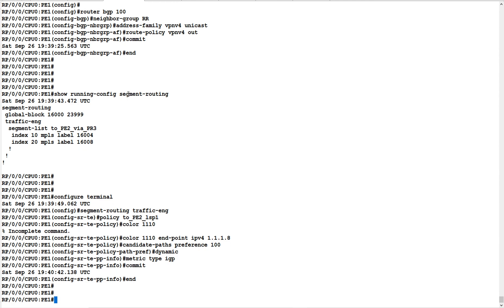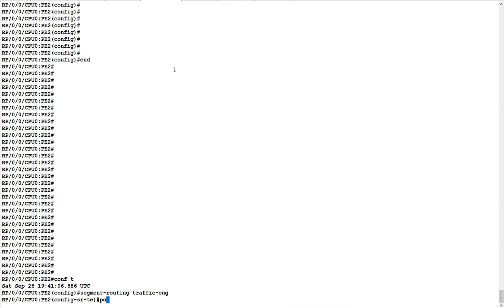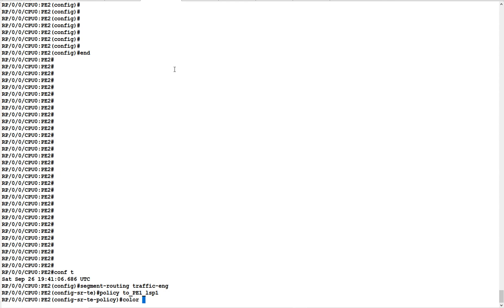I've just created an SR-TE policy with color 1110. I have not advertised color 1110 anywhere — this is just to demonstrate that a policy that has not been advertised will not be used for traffic steering. Now I'll go to P2 and create an SR-TE policy named 'to_p1_lsp1' under segment-routing traffic-engineering, giving it a color of 1001.